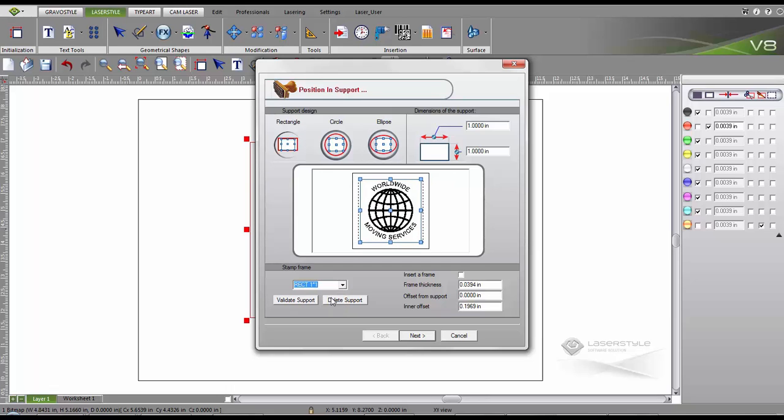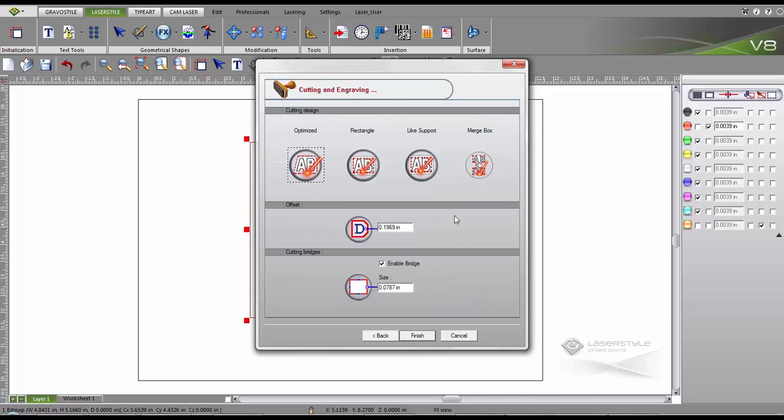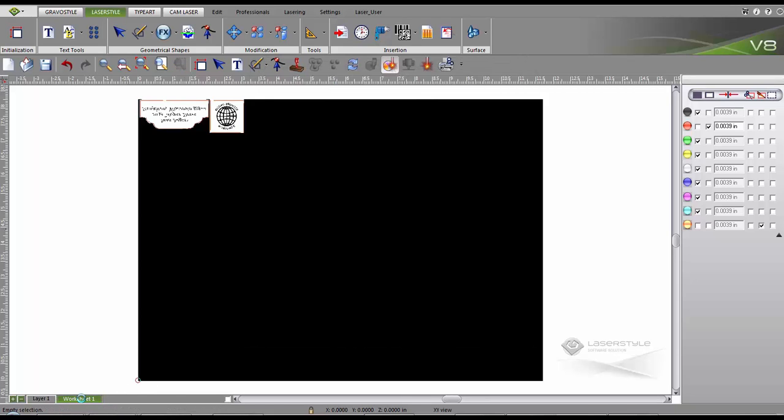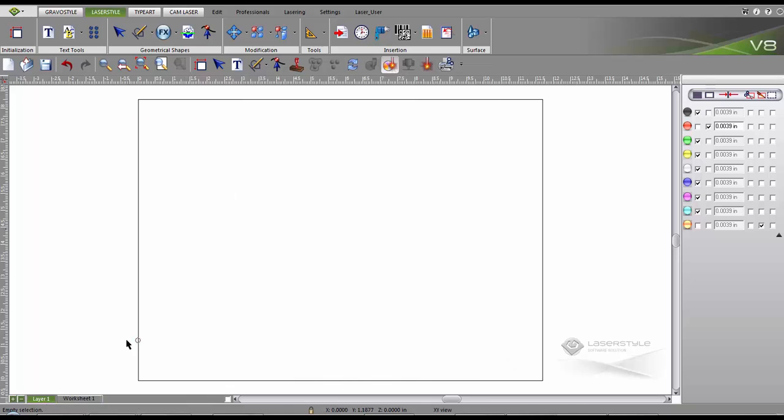We can then further adjust our support, cutting design, offset and bridge. The stamp is generated automatically and nested onto our worksheet.